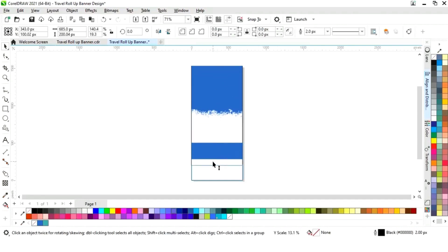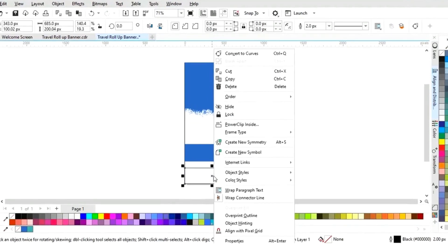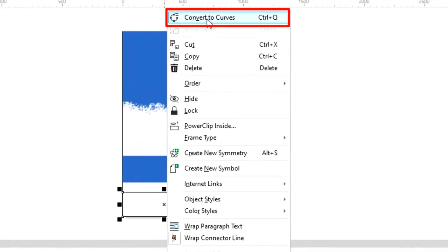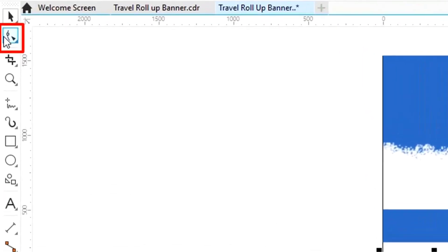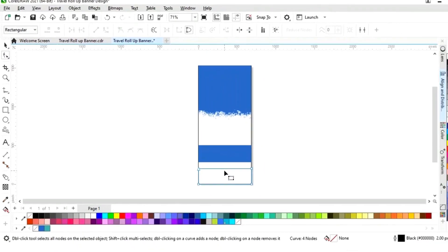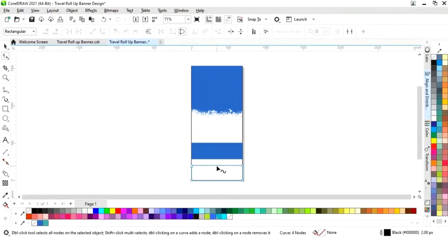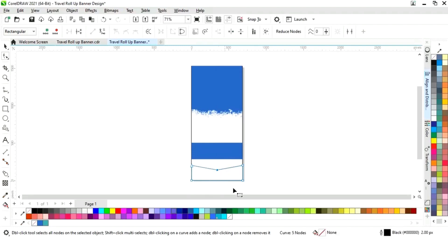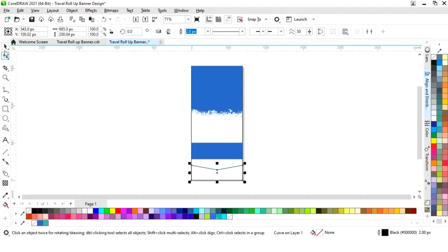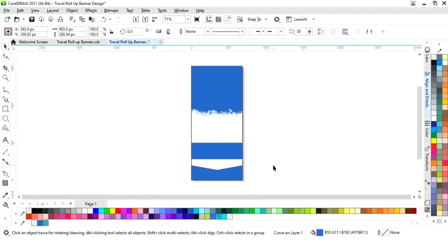Now again we will make one more copy — we will drag and right click. Now we will right click and select Convert to Curves. Then we will select the Shape tool from the toolbar. Then we will double click on this line to add a node, and we will drag like this.